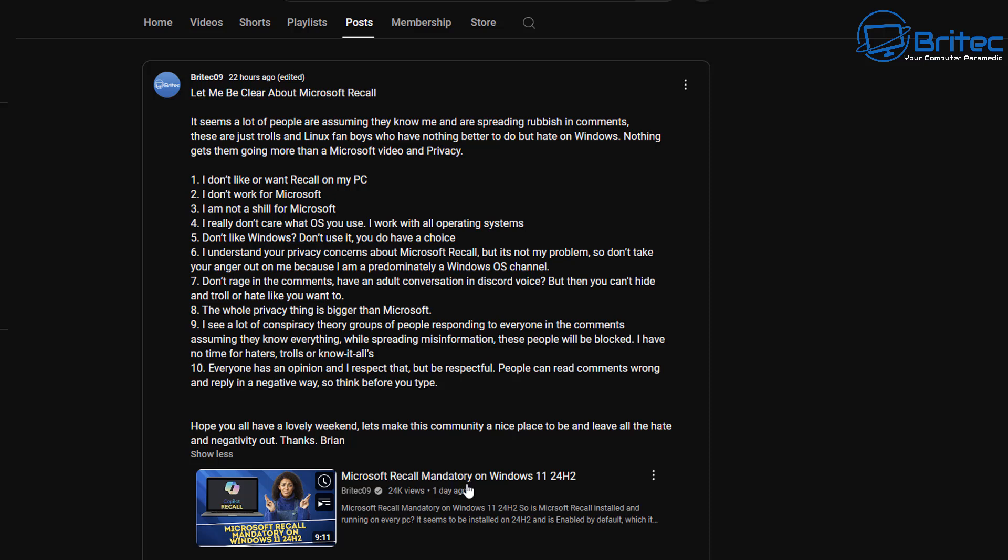Yes, I did put 'Microsoft Recall Mandatory on Windows 11 24H2,' but there's a person in that thumbnail with her fingers crossed, and I explained in there that it won't work on Windows 11 24H2 because it's not a Copilot Plus PC. So I sort of answered that question. I really should have probably put a question mark at the end of that title.